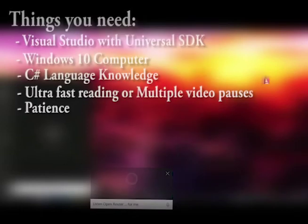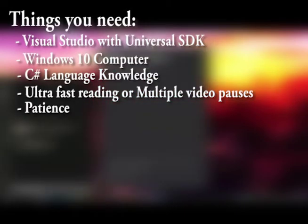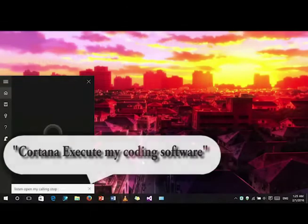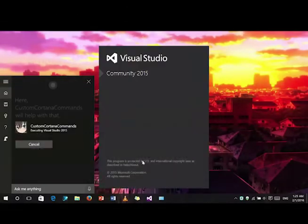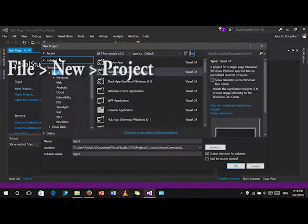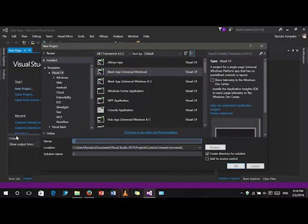Welcome, today I'll be teaching you on how to make custom Cortana commands. Now, let's start. First, create a blank universal windows application.